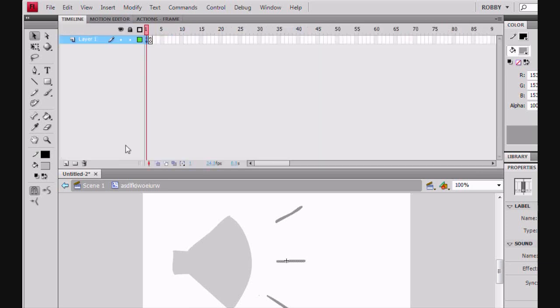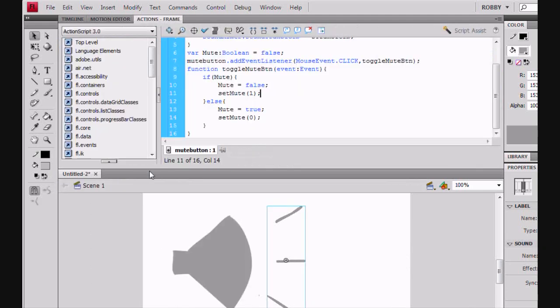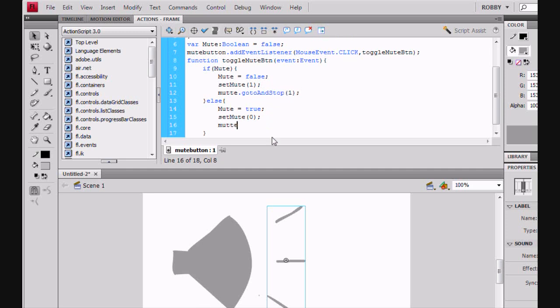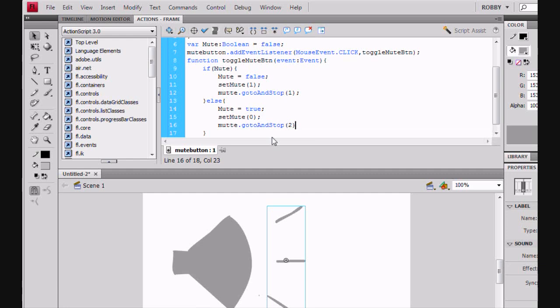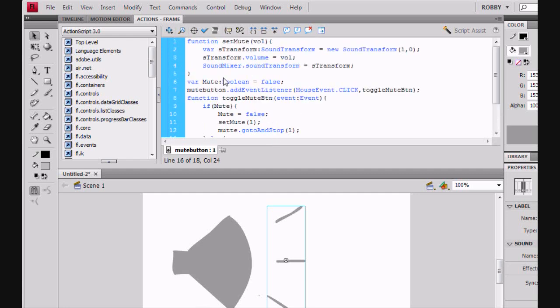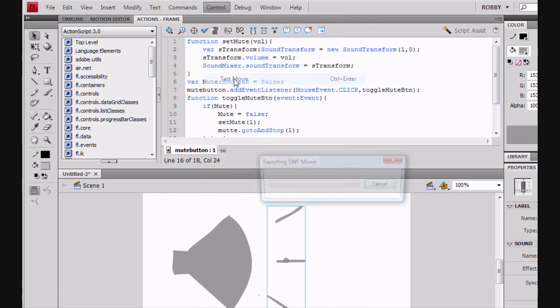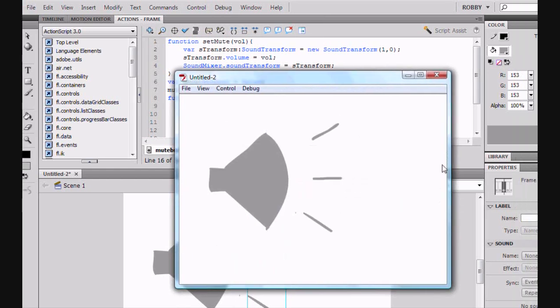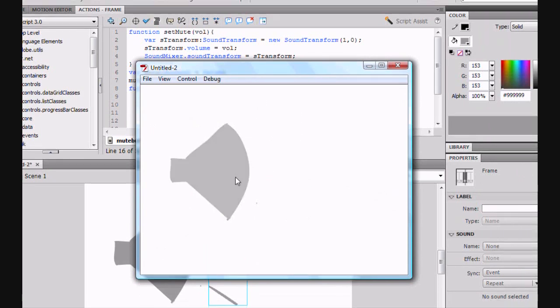Alright. And now we're going to go back to our ActionScript. And we're going to say, if Mute, then our movie clip Mutes. Now, okay, let's do that.